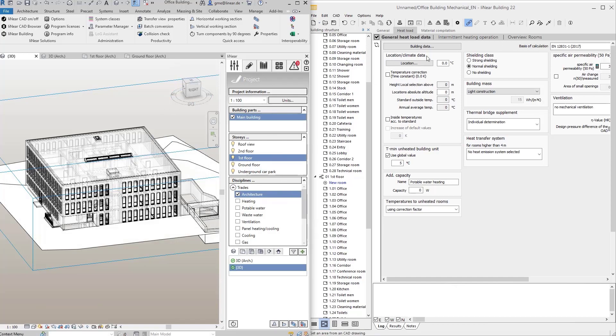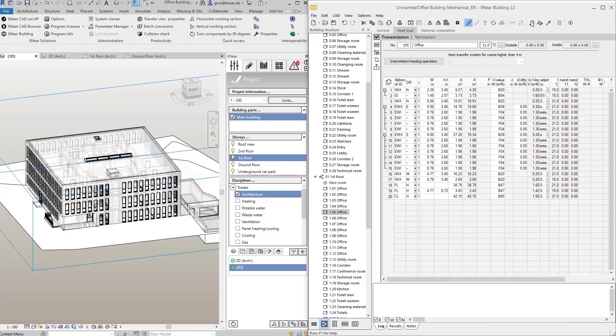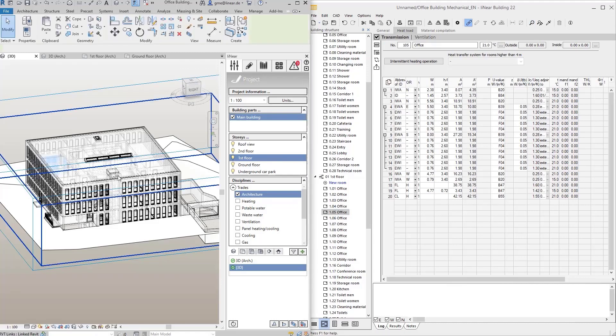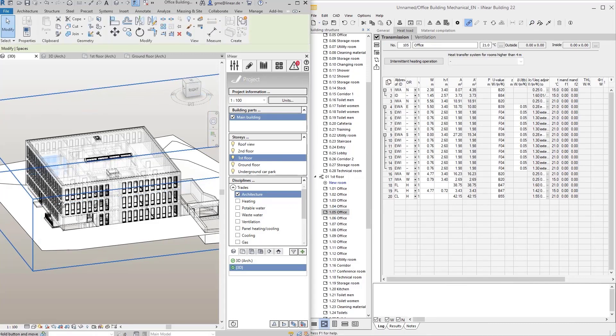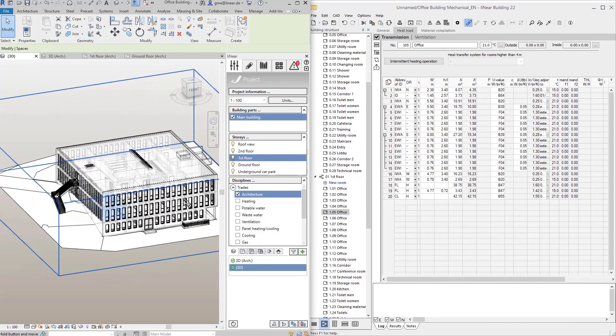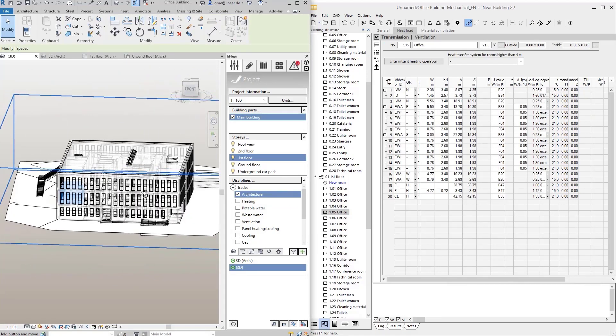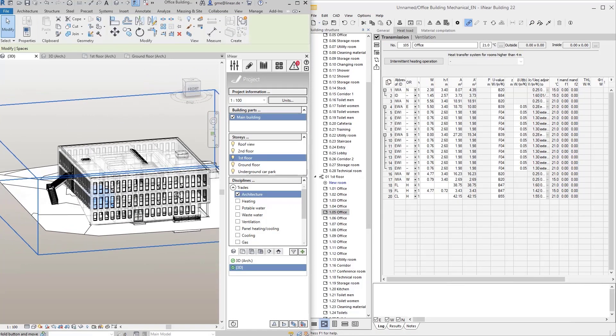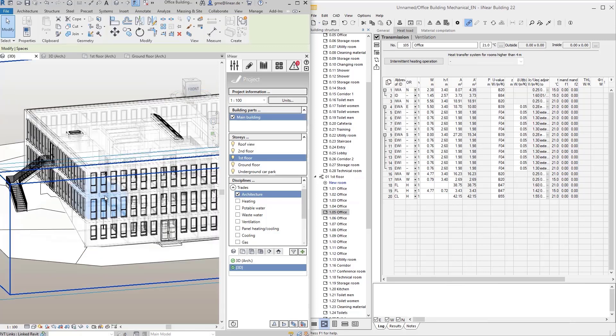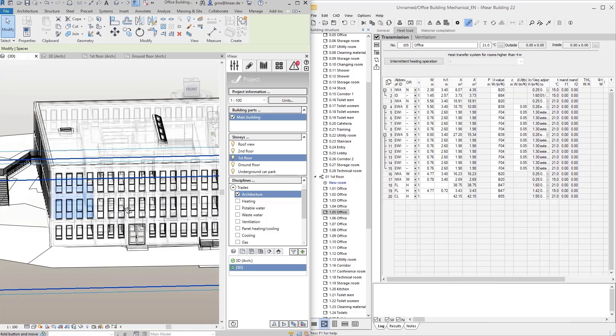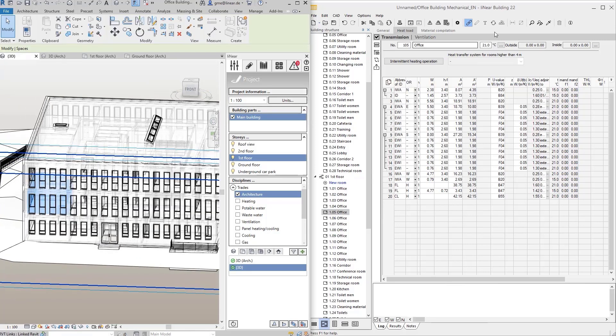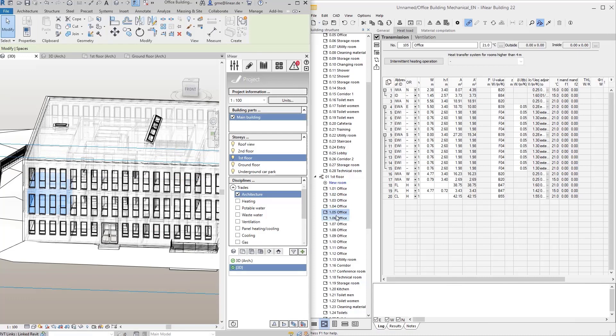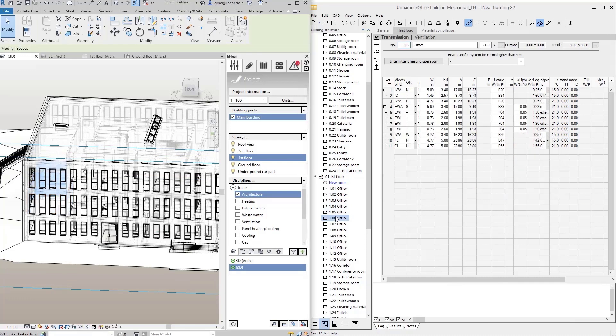I can display all detected rooms quickly and easily via the show cut element function, with a click on the magnifier button. So I select the room in Linear building and start the function. Now we see the room highlighted directly in the model, and this also here in the 3D view. I can also activate this show function permanently, and then the currently selected room is always displayed.